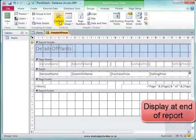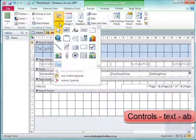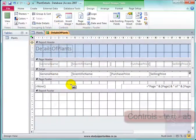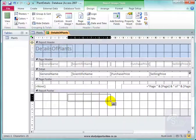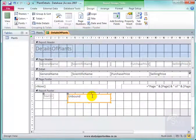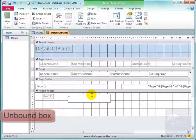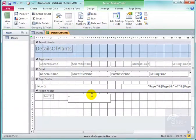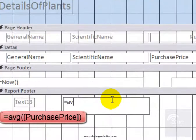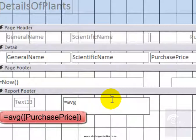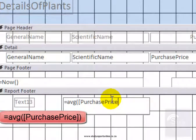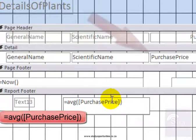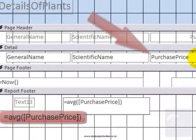I need some controls. I am going to use these controls. And in this unbound section, I am going to put what I want. First of all, I want the average of the purchase price. Average, round bracket, square bracket, purchase price. And it must be spelled exactly as it is there.